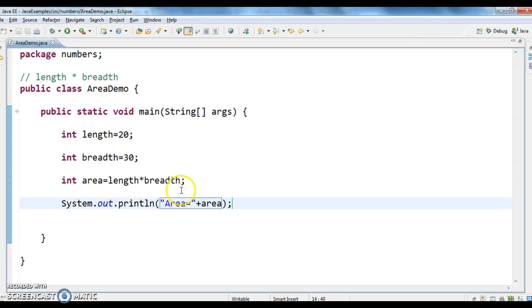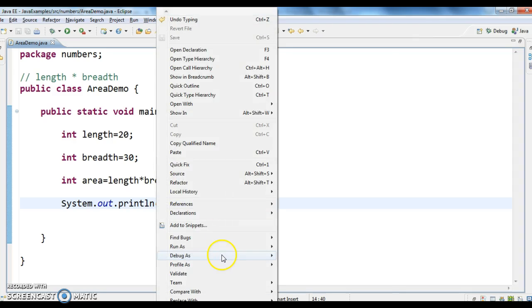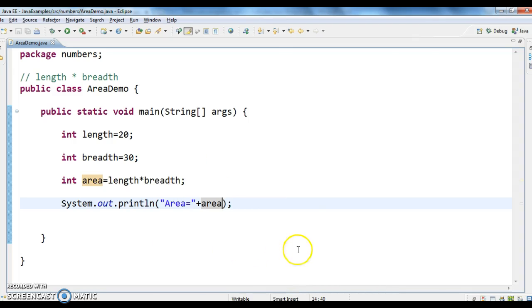So, to find the area of rectangle, the formula is length star breadth. Now, print the area. Run the program and see the output.